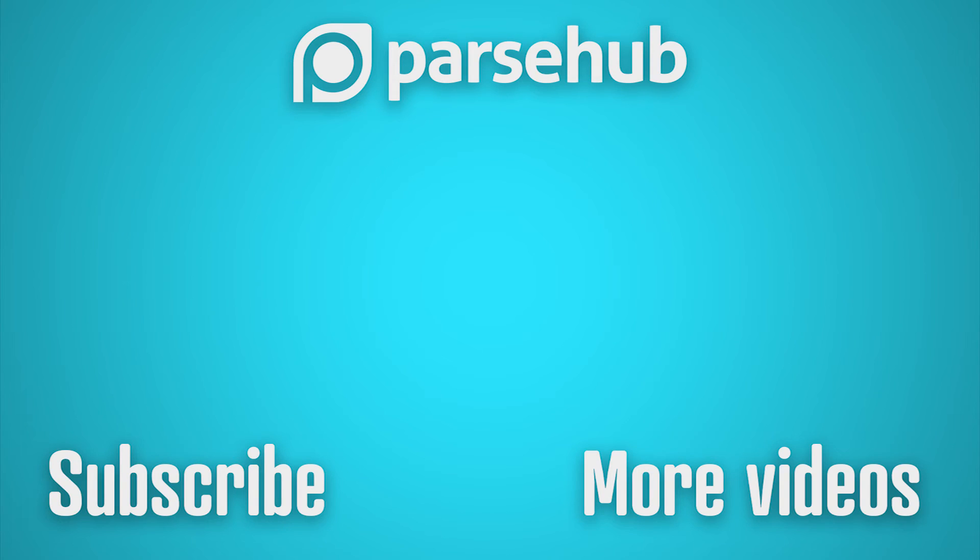Thanks for watching our video. If you want to learn more about web scraping, check us out at parsehub.com and subscribe to our YouTube channel for more videos on web scraping, data, and the internet.